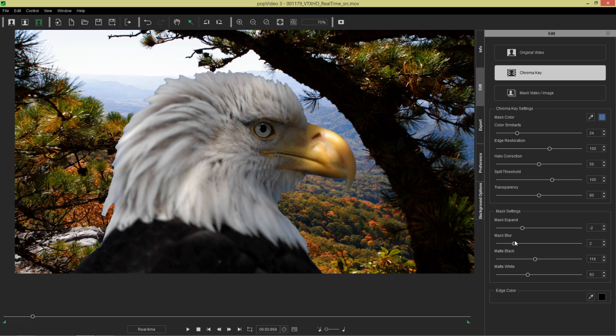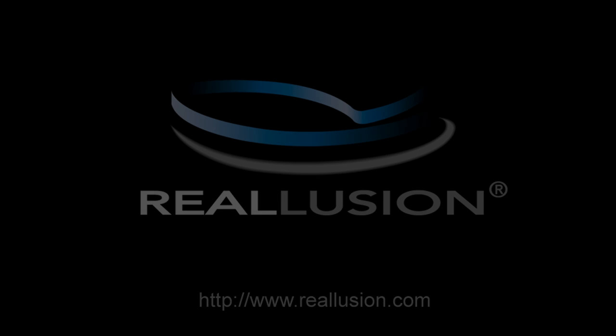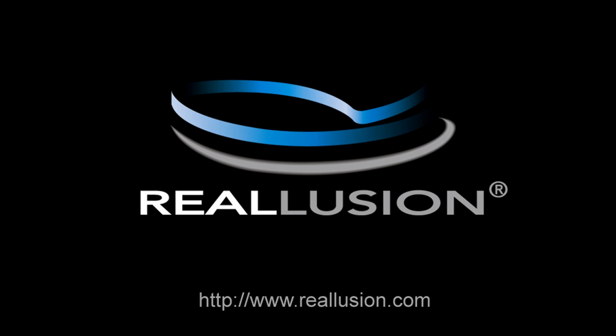So thanks so much for watching. And check out our forums at forum.realusion.com. And I'll see you in the next video.